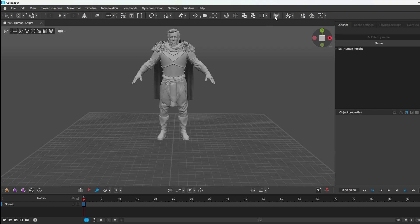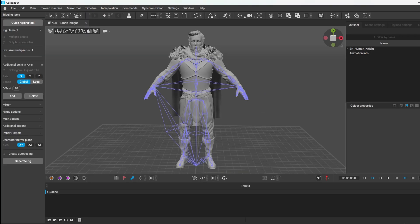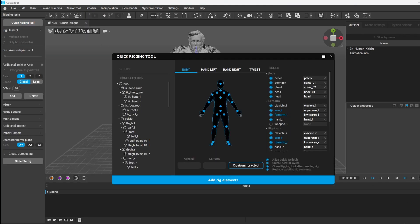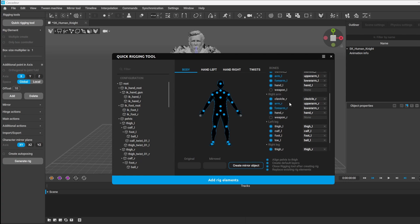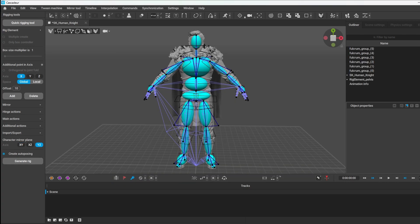So we click rig mode. Yes. We've got our quick rigging tool. All of these points have pulled through onto Cascadeur's program. And we just say Add Rig Elements.